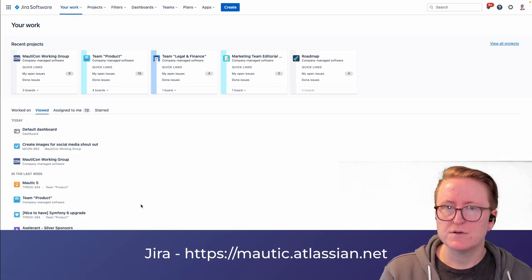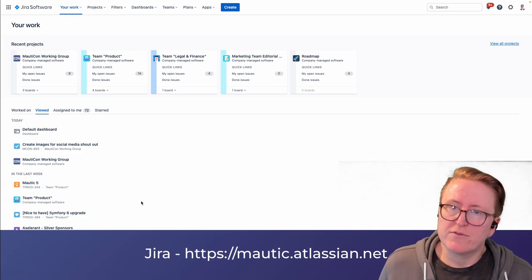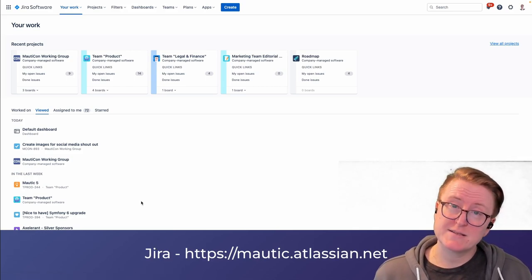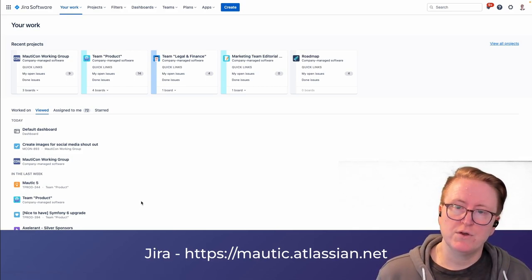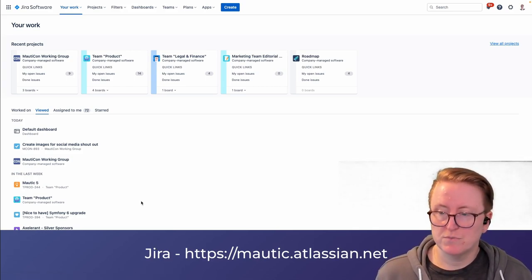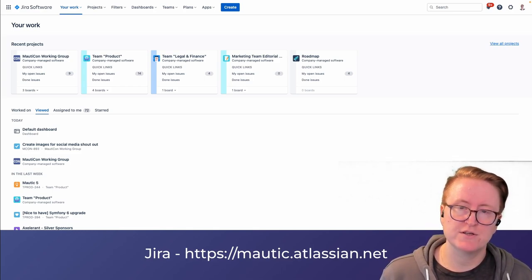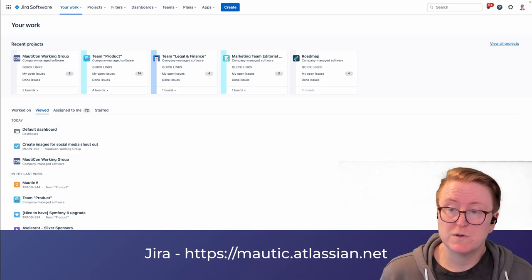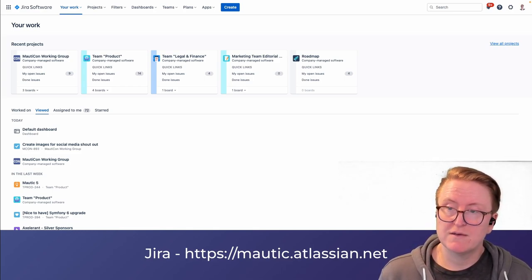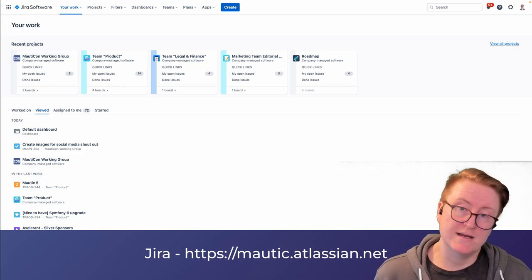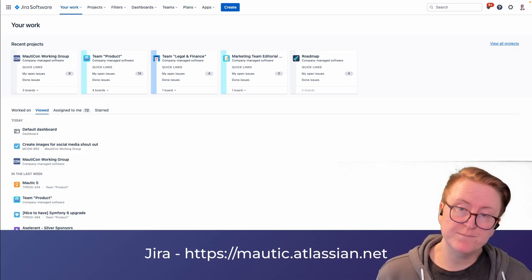To start off with, to get access to Jira, you can go to mortick.atlassian.net — that's our hosted version of Jira, which we are given by Atlassian for free.